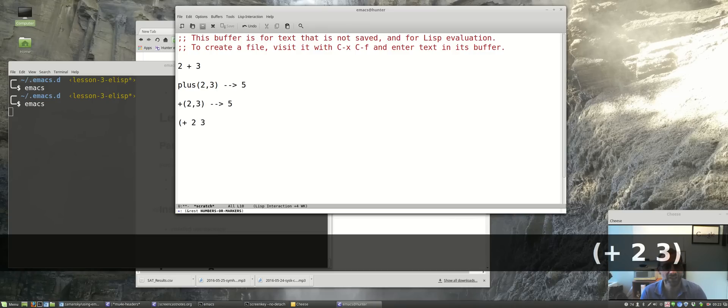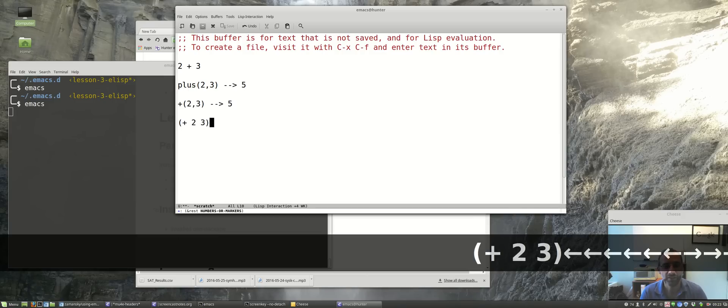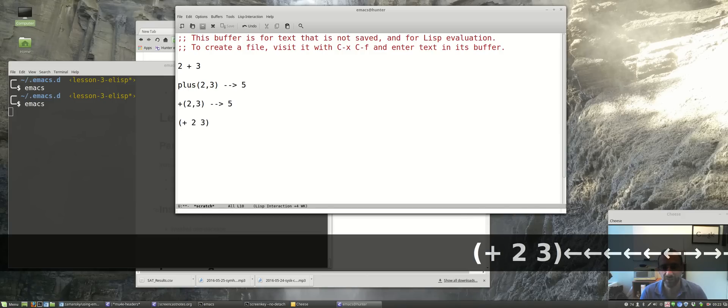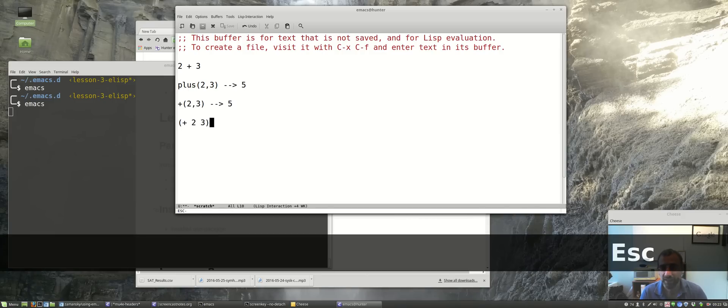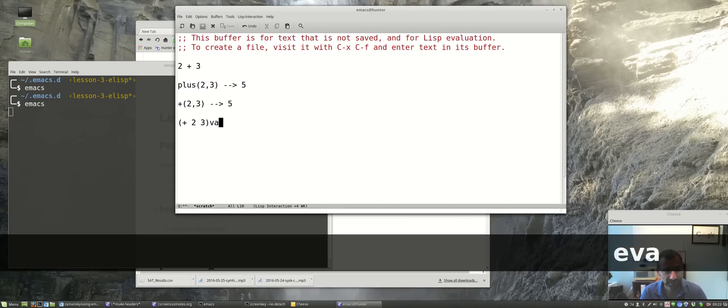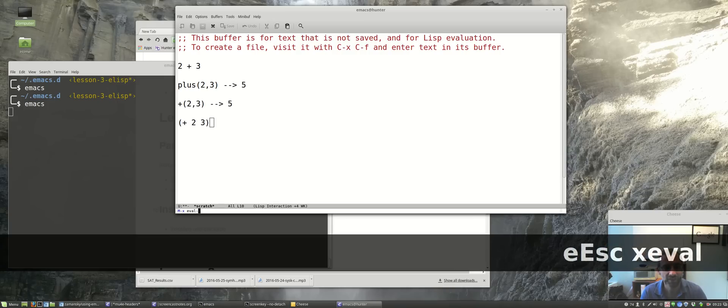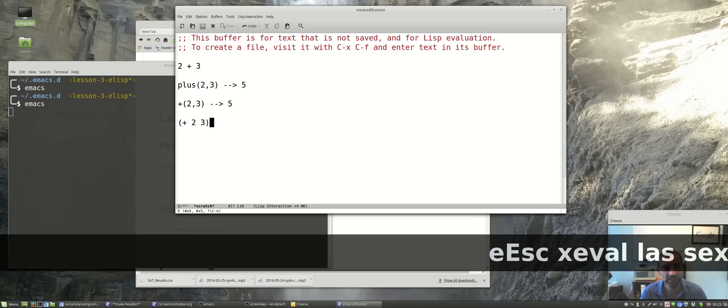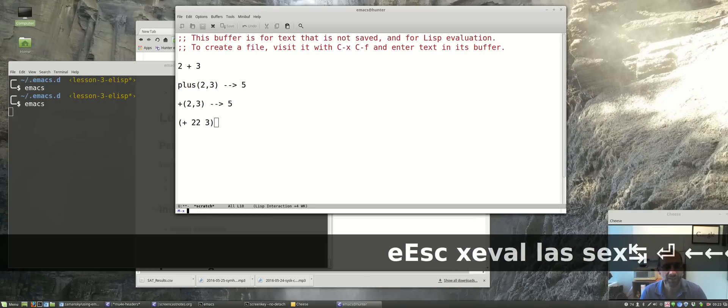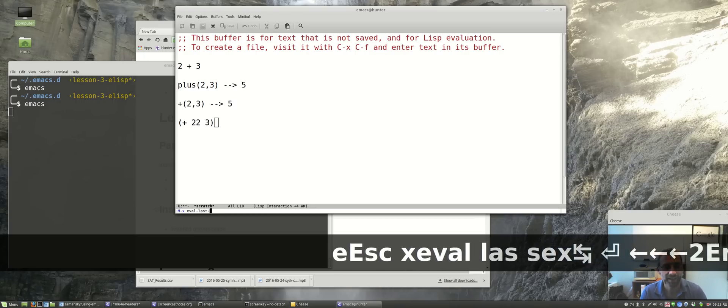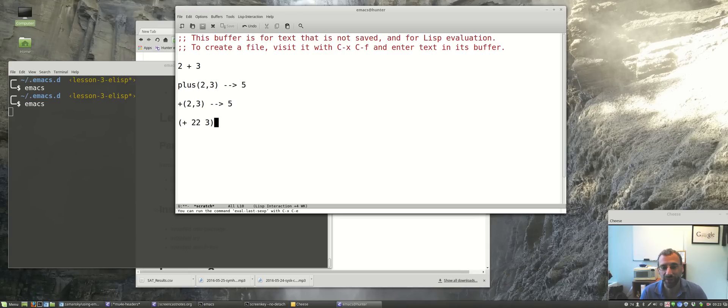This says run the plus function on two and three. There's a function that will run this, it's called eval-last-sexp, and sexp is an elisp form. I'm going to do that - eval, let's go escape X, eval-last-sexp, and you'll see on the bottom, the font's a little small, that's five. Or if this was twenty, eval-last-sexp, twenty-five.